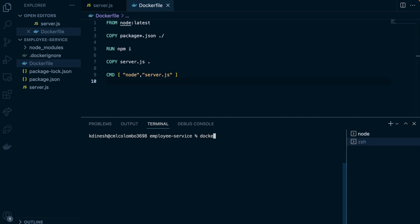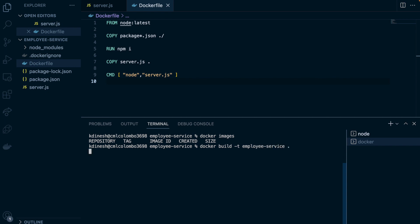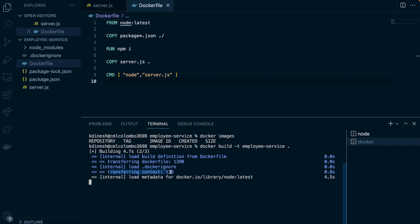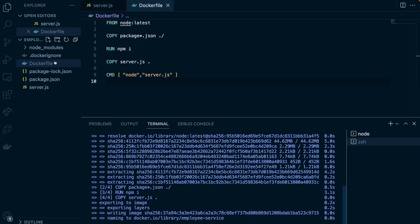Let's try to build this. First let's check whether we have any images — we don't. So I'm going to run 'docker build', tag it as 'employee-service', and build from the current context. You can see the context transfer is limited to 53 bytes because we eliminated node_modules through the .dockerignore file. Without it, it could send several megabytes.